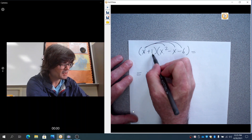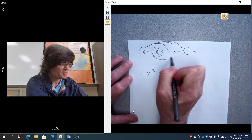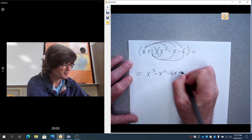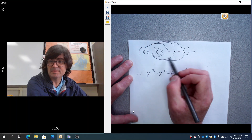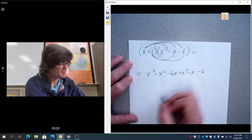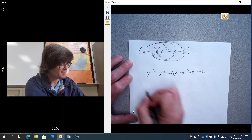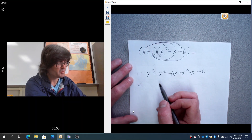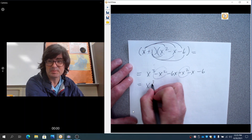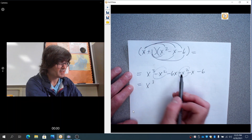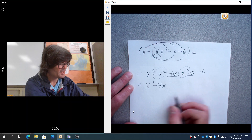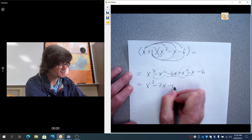Then we're going to take 1 times x squared, 1 times minus x, and 1 times minus 6. That gives x squared, minus x, and minus 6. Now adding up the like terms: minus x squared and plus x squared cancel out. The x cubed stands alone. Minus 6x and minus 1x add up to minus 7x. And then finally we have minus 6.